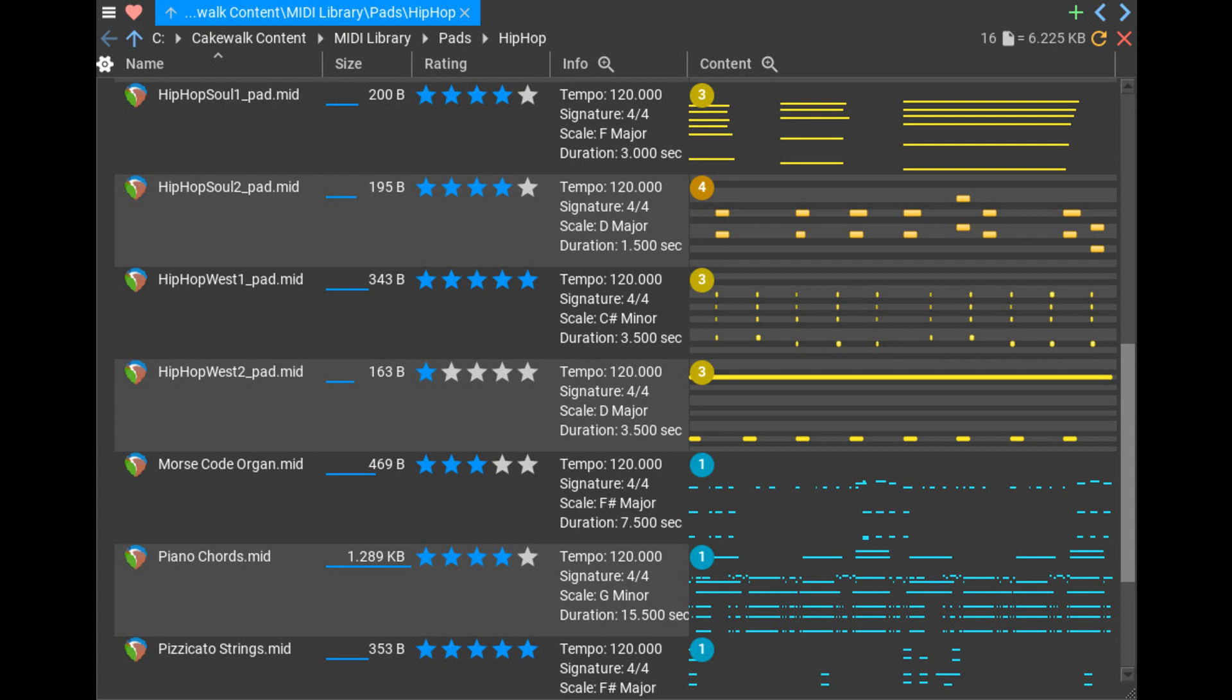Display formatted metadata. Intro price, $29, regular $39 until April 4, 2022.